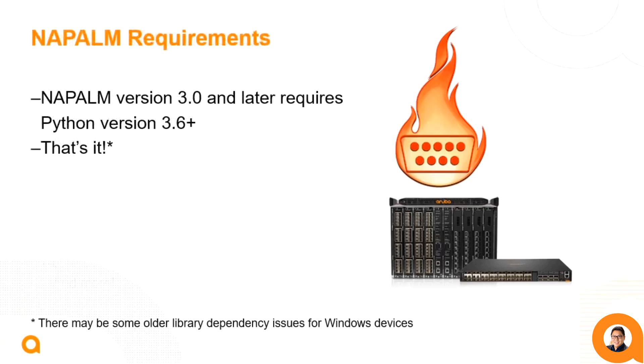The requirements to install and use the latest version of Napalm is at least Python 3.6. And that's it. Please note that some of these base Napalm drivers may have some older library dependency issues for Windows devices. Check out our documentation and the Napalm repos for more information and ways to get around it.